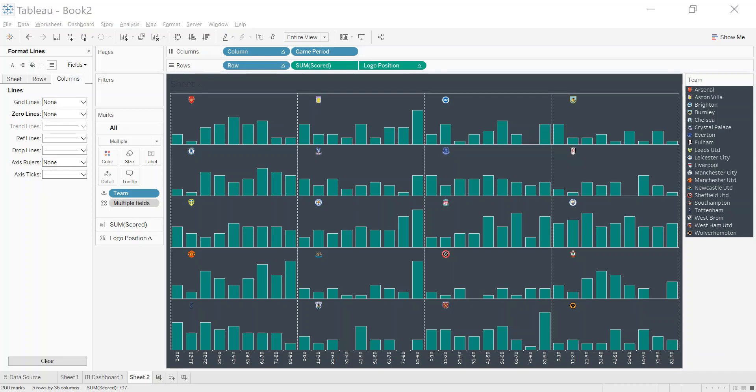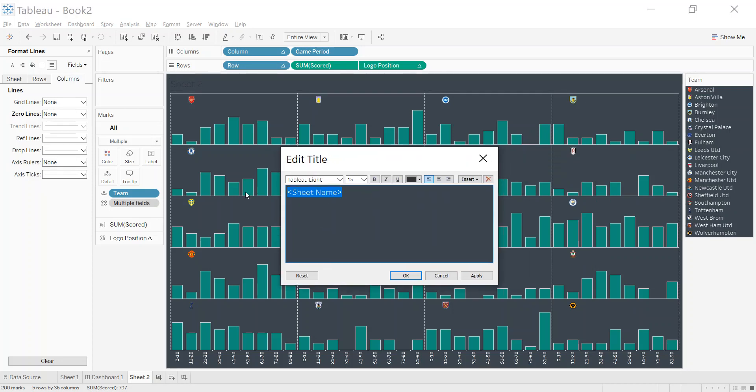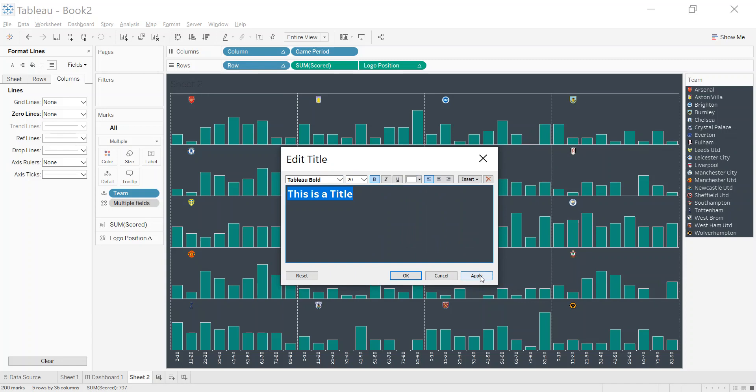Just removed a little bit of the clutter. Then you can double click and you can put in your title. This is a title—make it nice and big, Tableau bold, and make sure it's white.